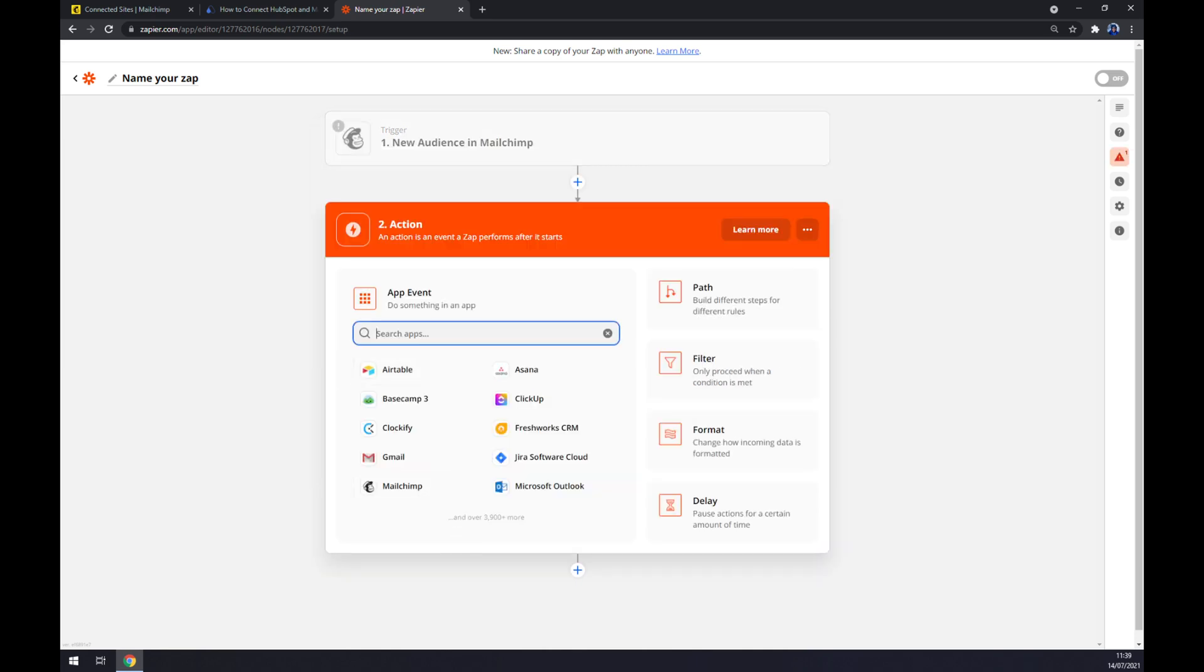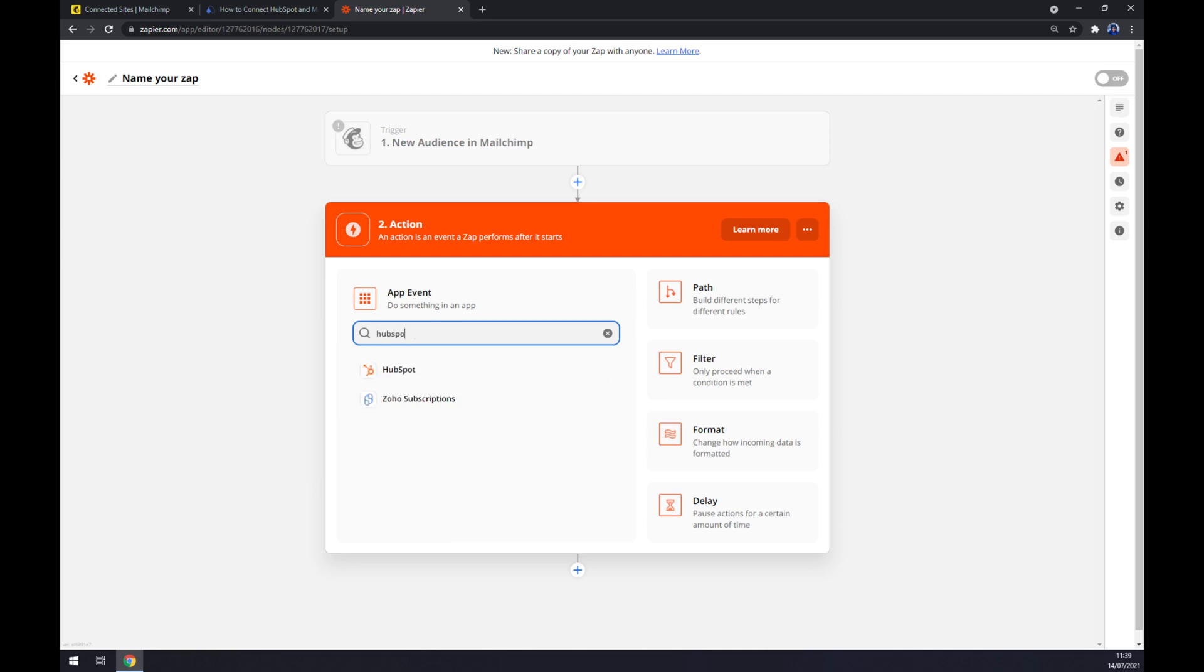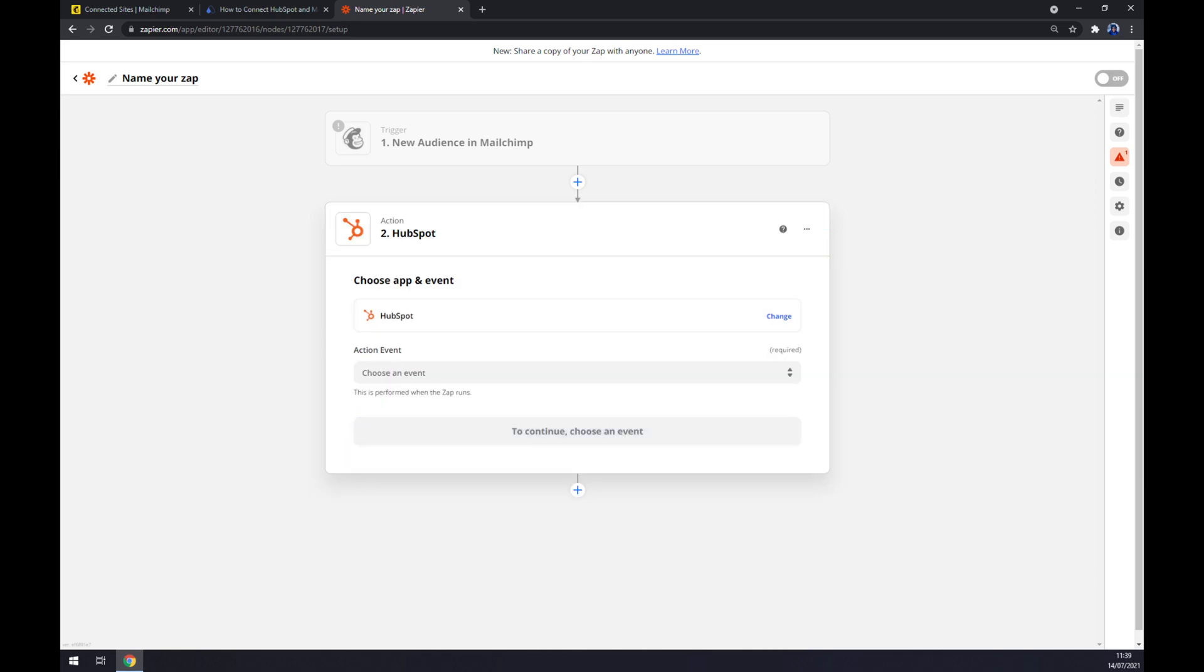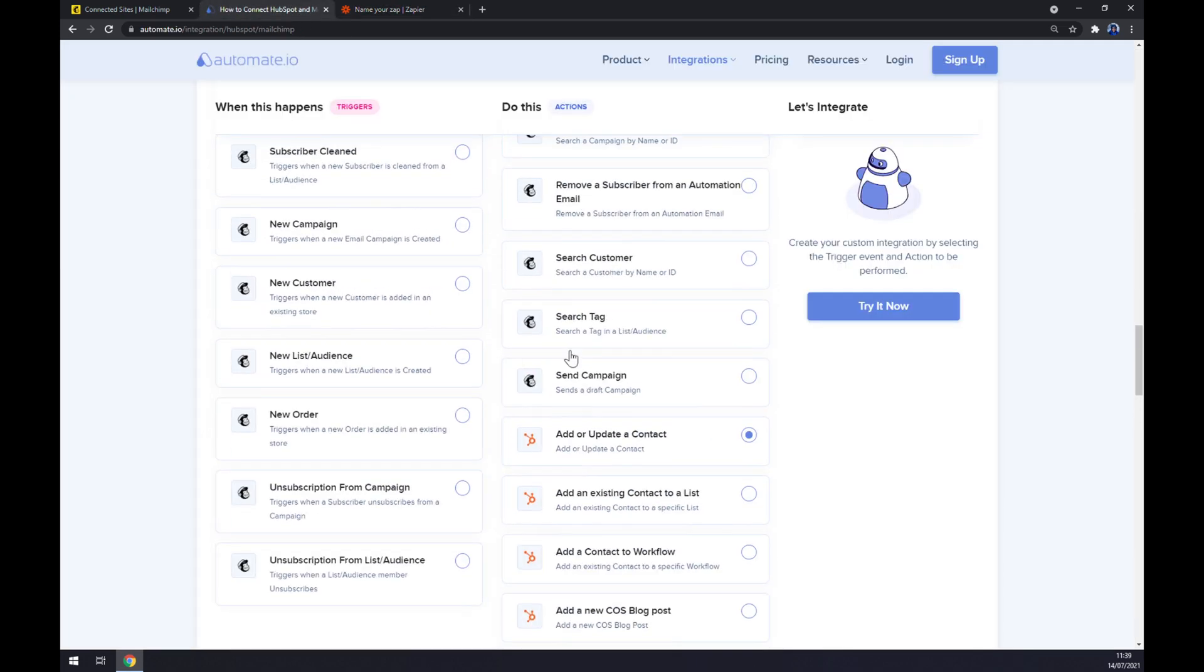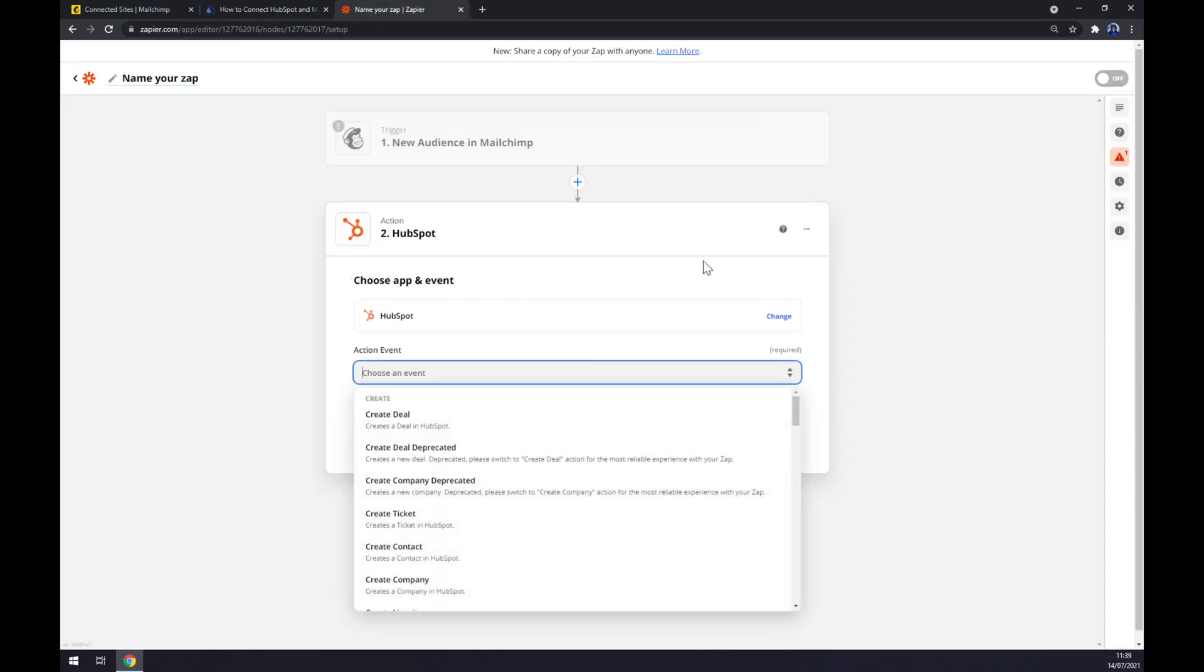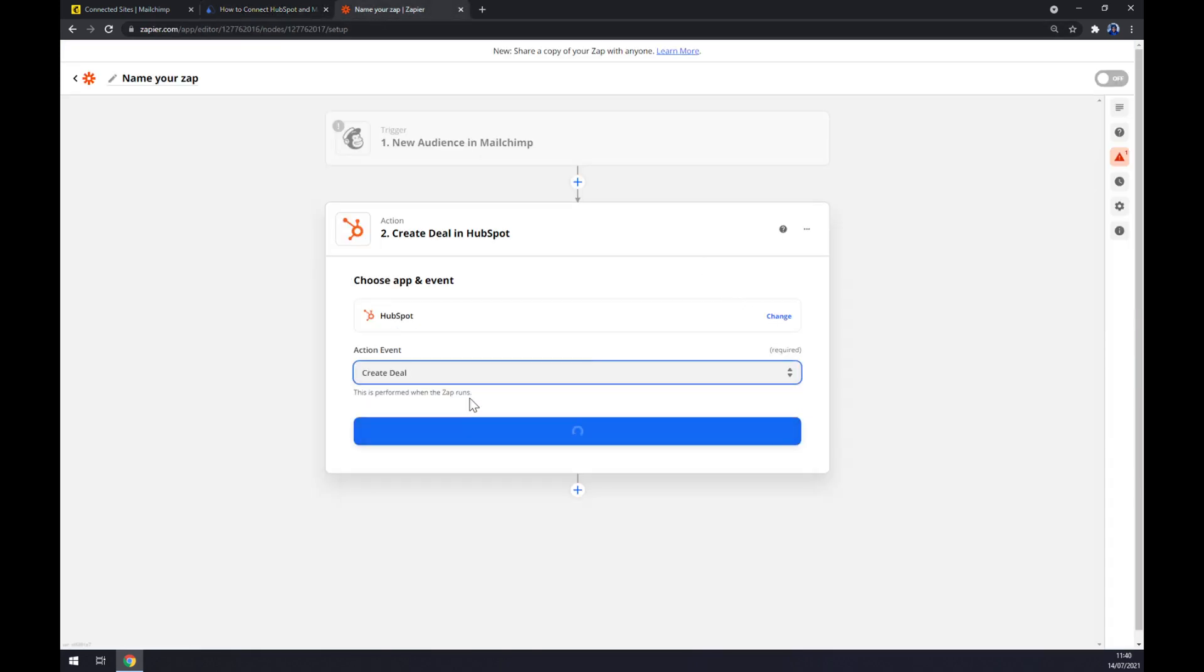The second action, as you probably thought, will once again be HubSpot. We click on HubSpot. Now we also have to create an action event. Same as at automate, let's create a deal, so when the new audience appears in Mailchimp, it will create a deal in HubSpot.